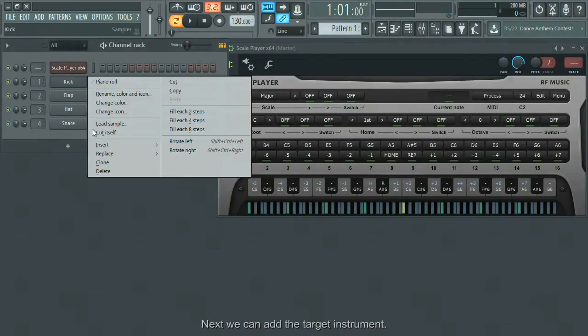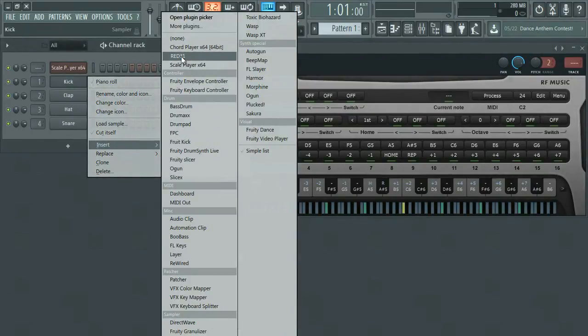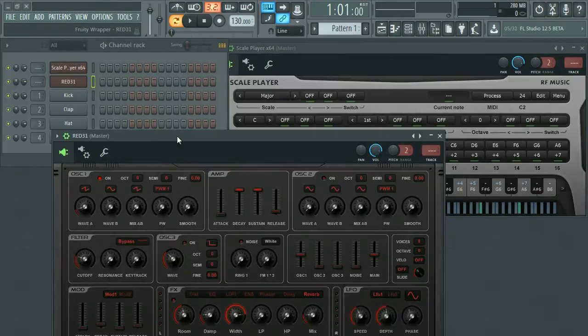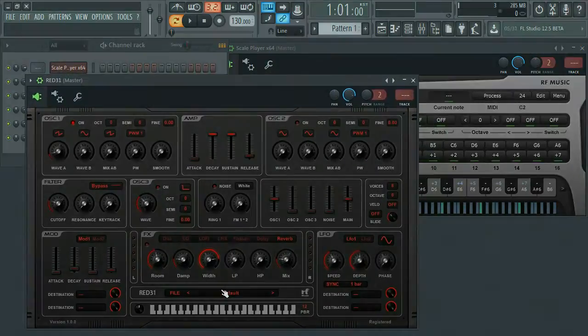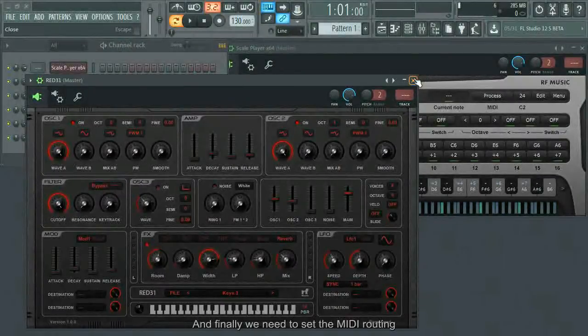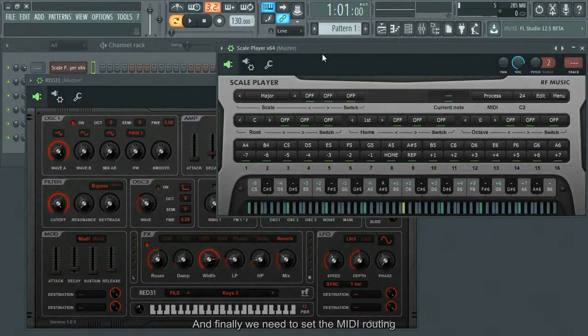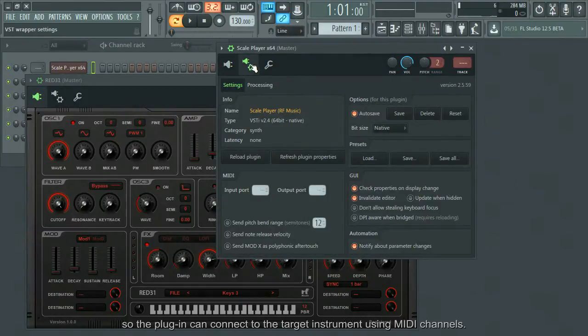Next, we can add the target instrument. And finally, we need to set the MIDI routing so the plugin can connect to the target instrument using MIDI channels.